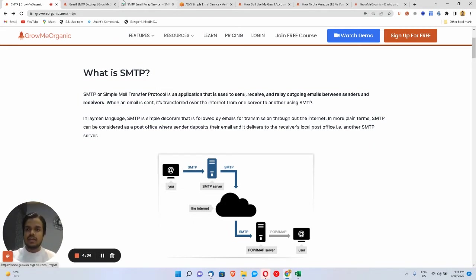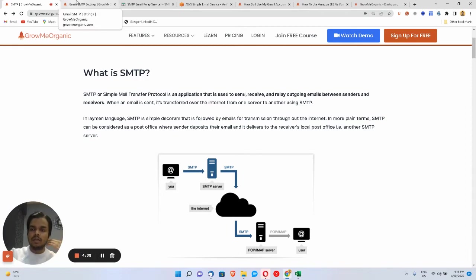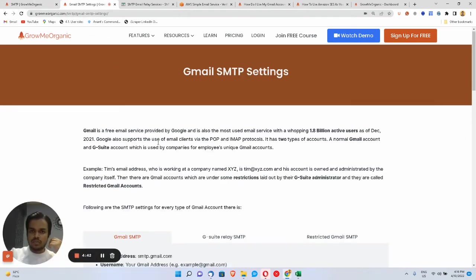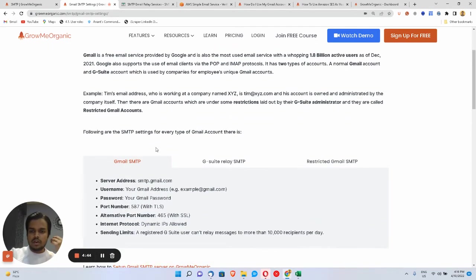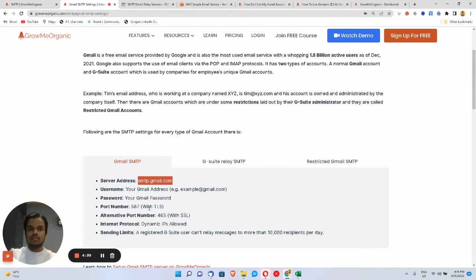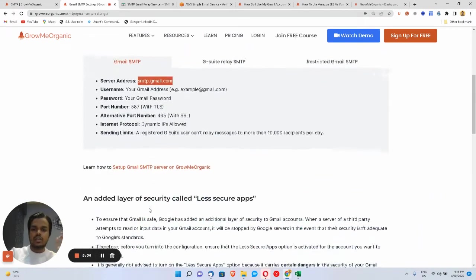For this video I'm going to show you SMTP credentials for different popular email providers. For Gmail, what you need is just the host value, username, password, and port number — that's it. These are the things you need in order to connect an SMTP server with any email marketing platform. You can also use Grow Me Organic to send emails.